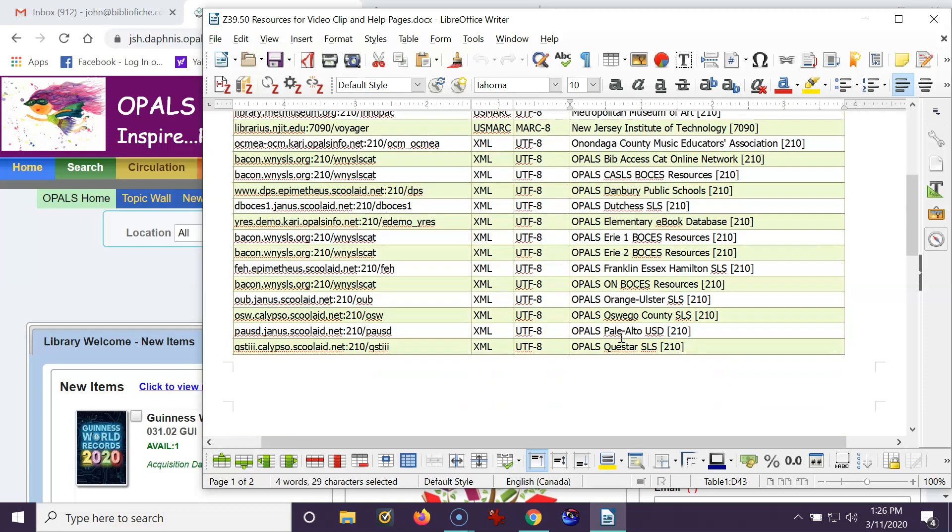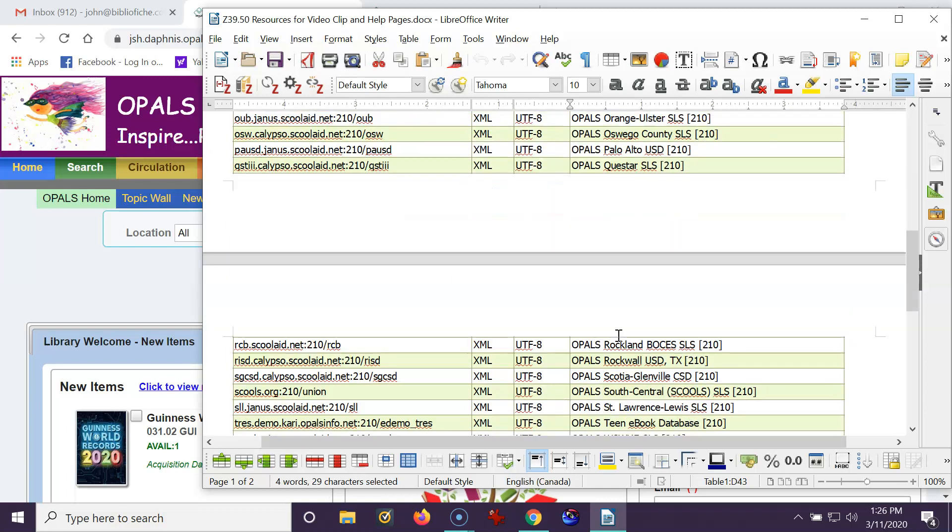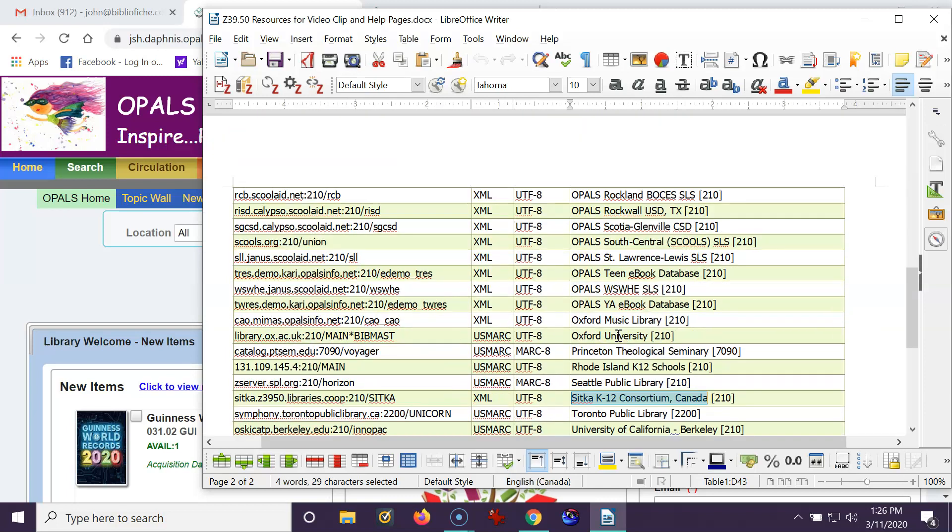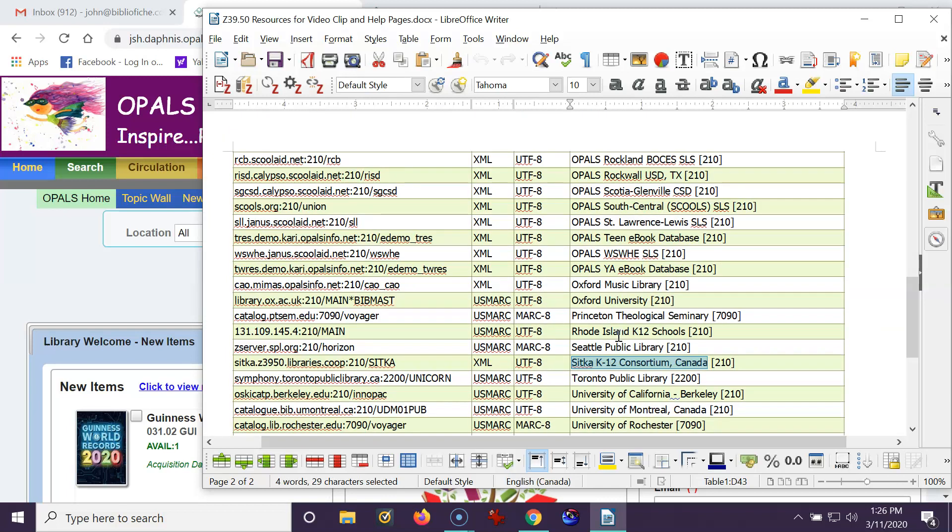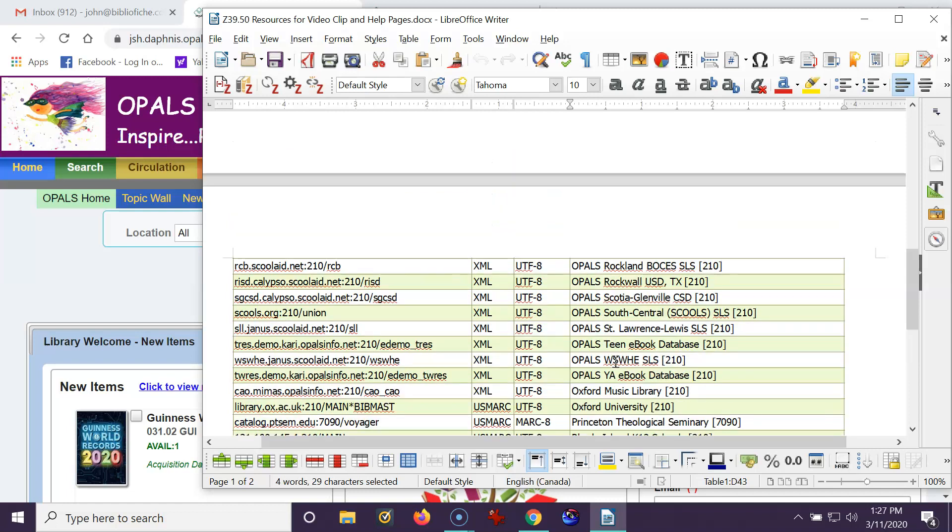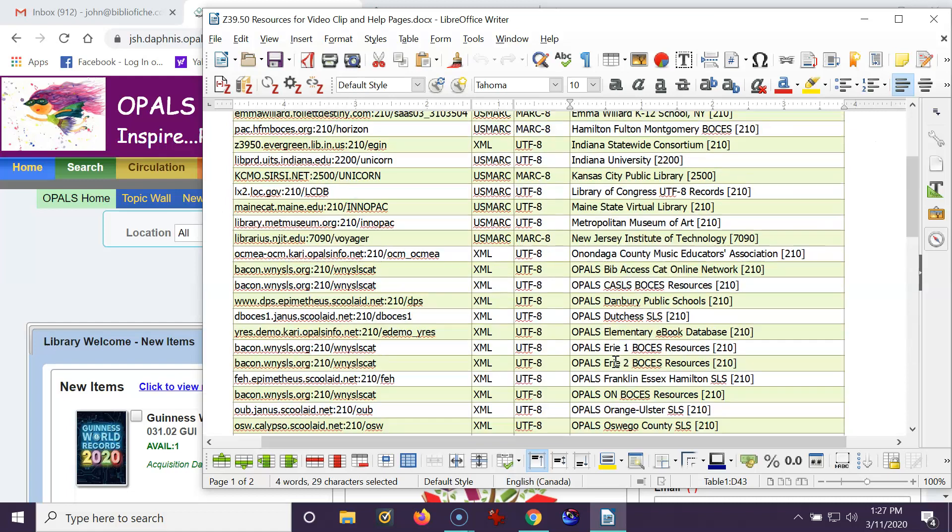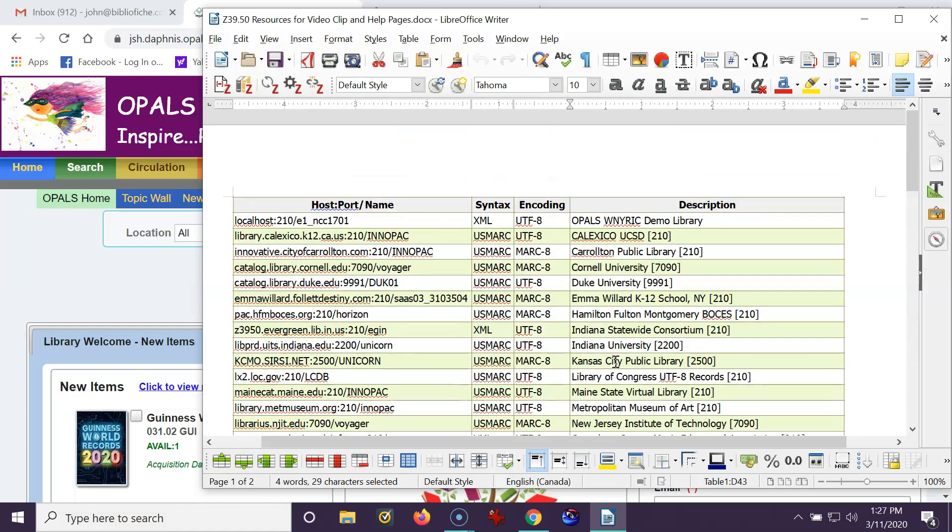I'd also like to point out another resource that we have found to be quite good, and that is Sitka K-12 Consortium in Canada. This one is quite good for scholastic books, which are somewhat elusive in many databases because they change their ISBNs when they get the rights to a book.